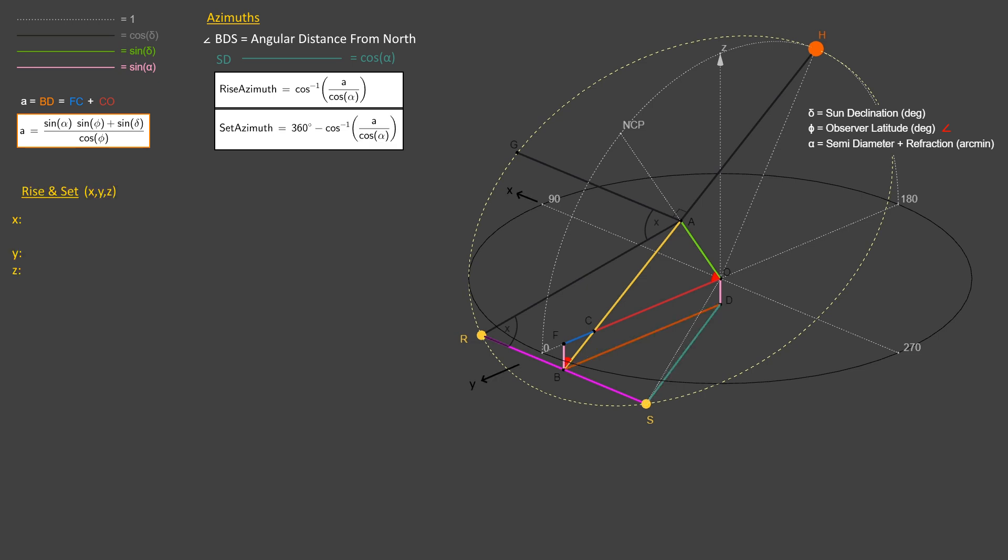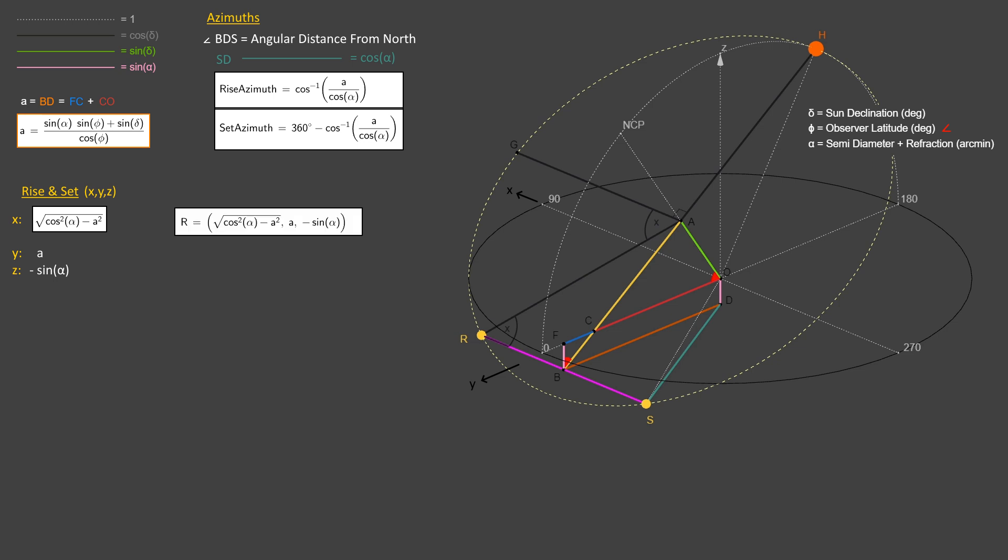For the X, Y, Z coordinates of rise and set, well, I have Y and Z already, and I'm just needing X. Y is the distance BD, which is the variable lowercase a, and Z is the distance negative sine alpha. For X, I wanted the last side of the right triangle BDS, so I just used the Pythagorean formula. So the X, Y, Z of sunrise is this, and this is for set.